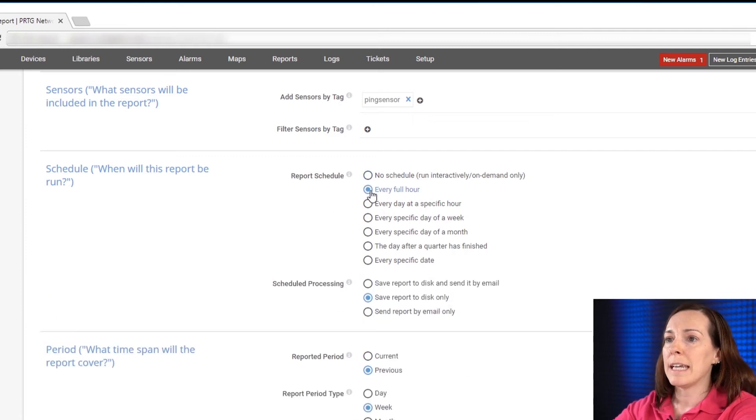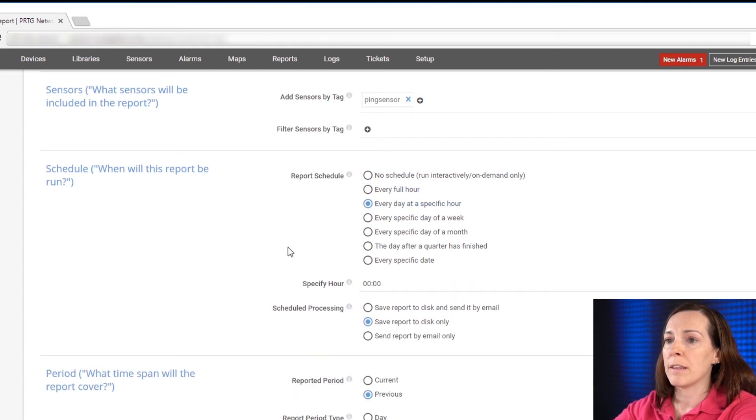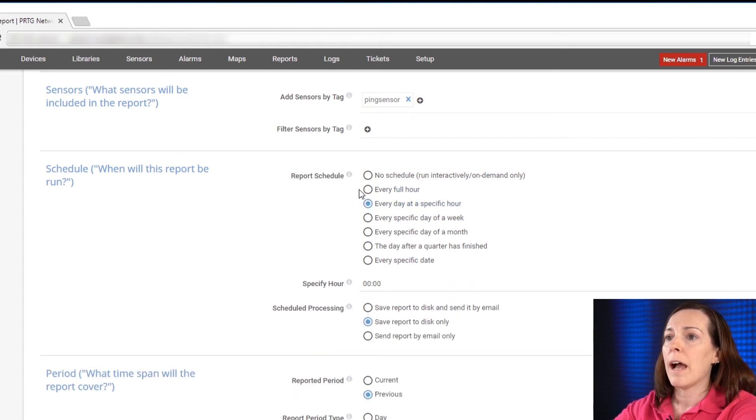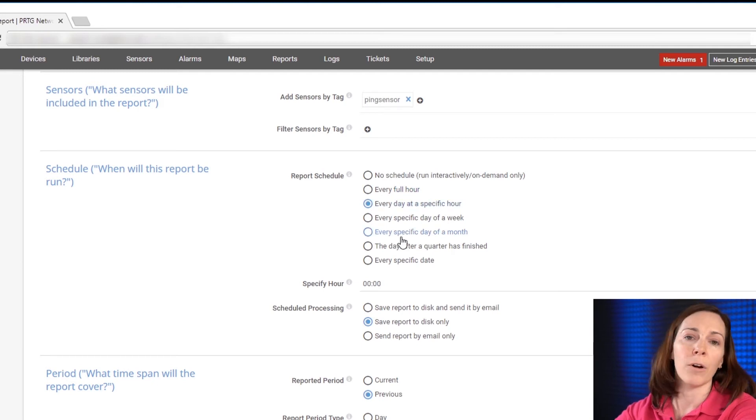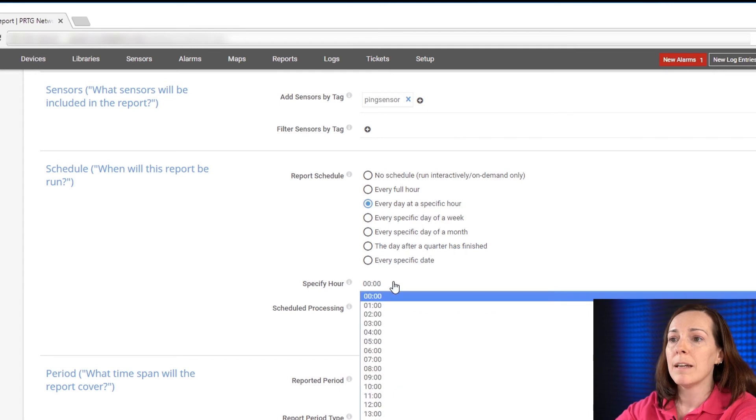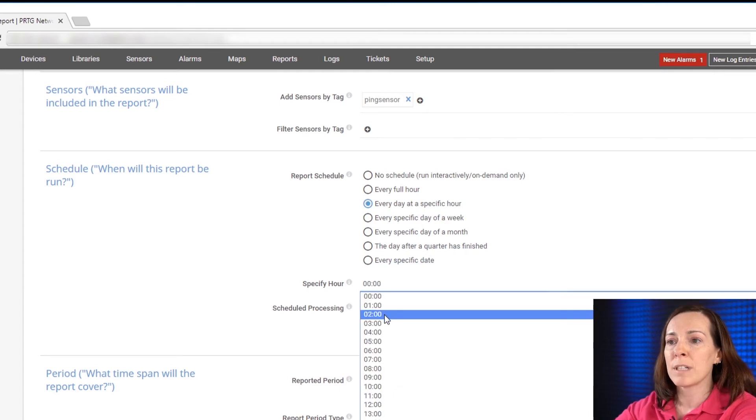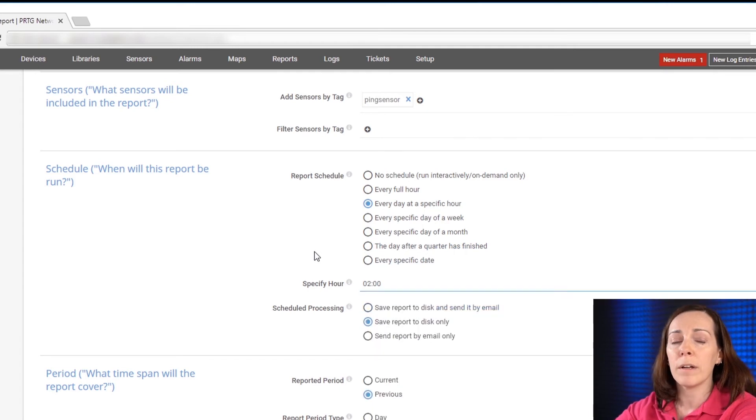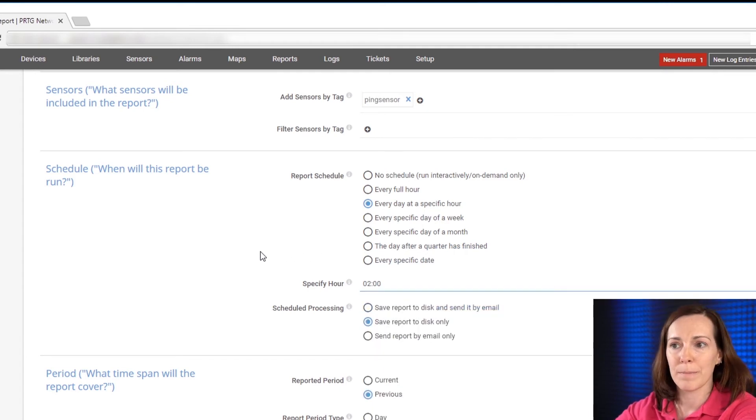And you could see as you put your different option in here the processing will change. I'm going to do every day at a specific hour because I want to run at 2 in the morning every day. Sometimes reports can get quite long so it's best to run them off hours.